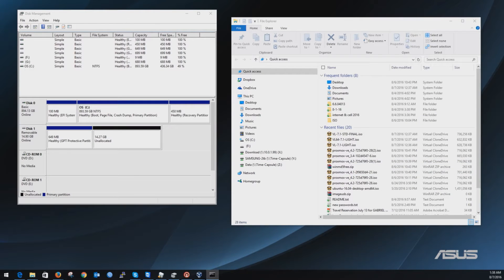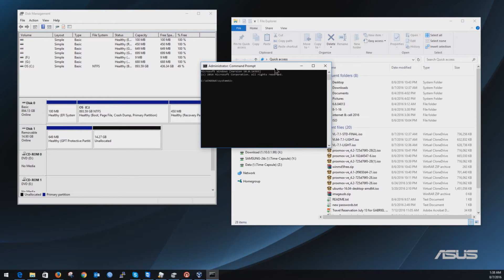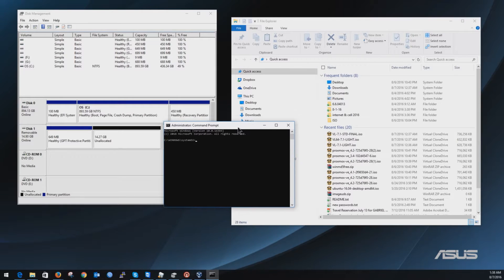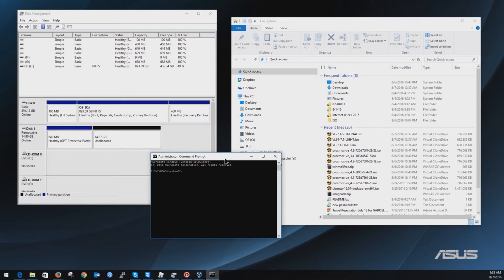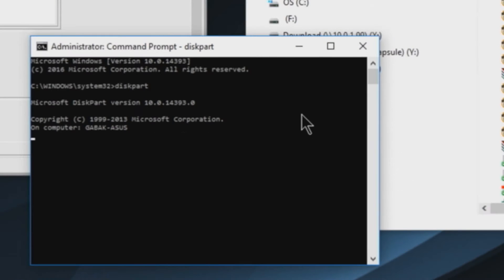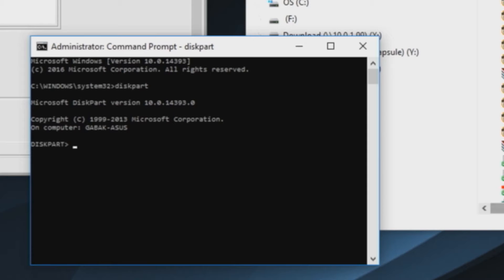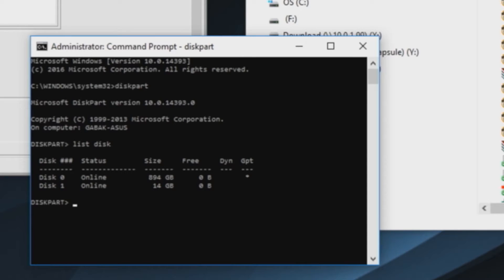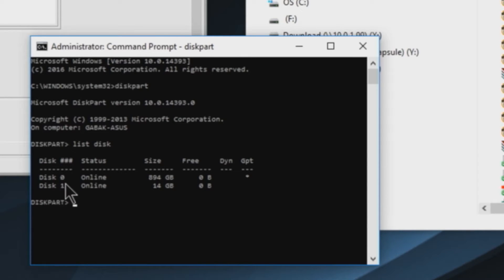Once you have done that you will see this window and then you will type diskpart. Once you type that you will see the prompt. So you will type list disk and then you will see here that you have this zero and this one.